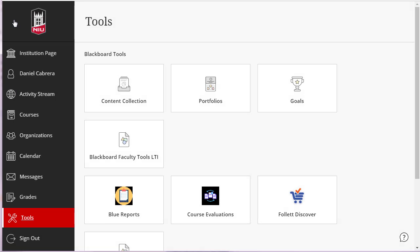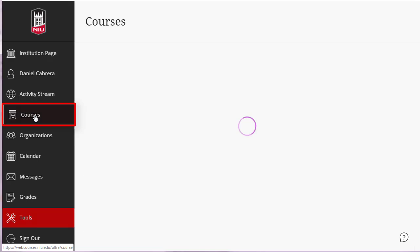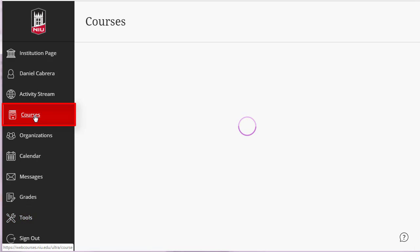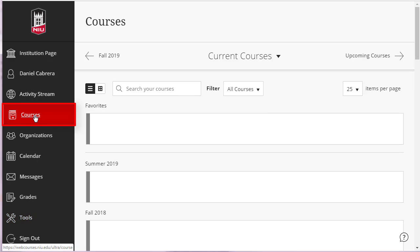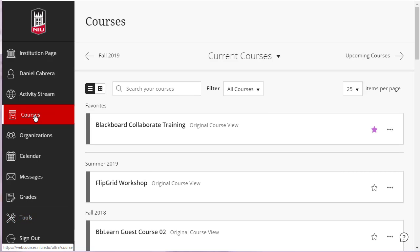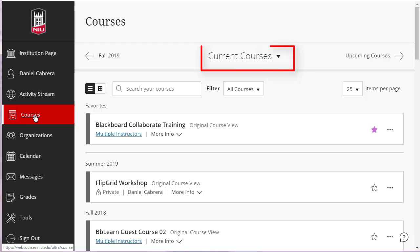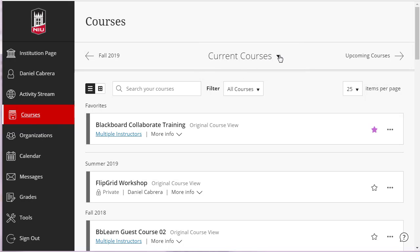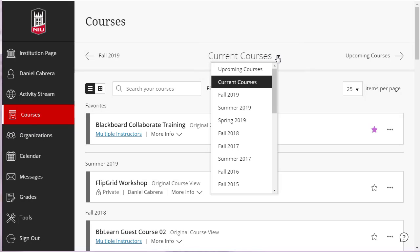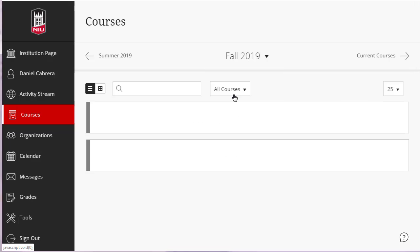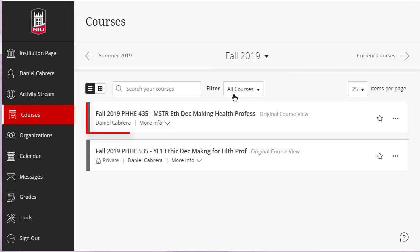After the request has been completed and processed, you can access your new master course by clicking on the Courses link. Then, under the Current Courses drop-down menu, select the semester for the master course that you have requested. You should now see the Master Course.